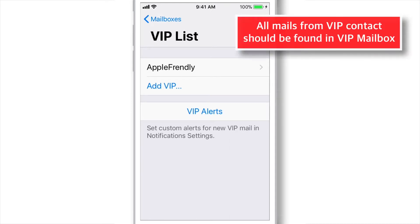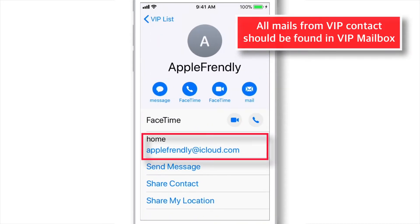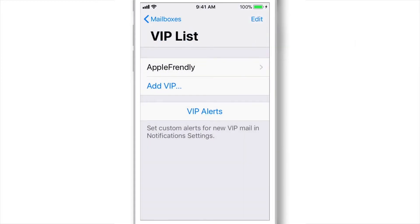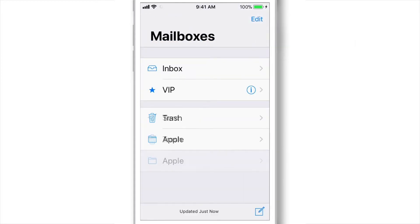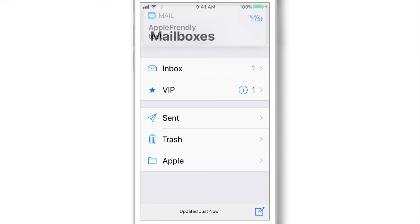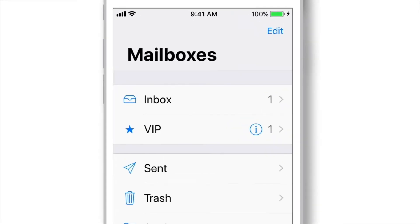Now every time I receive an email from this VIP contact, I should find it inside my VIP mailbox. For example, here's an email from my VIP contact. It is in my inbox as well as in my VIP mailbox.